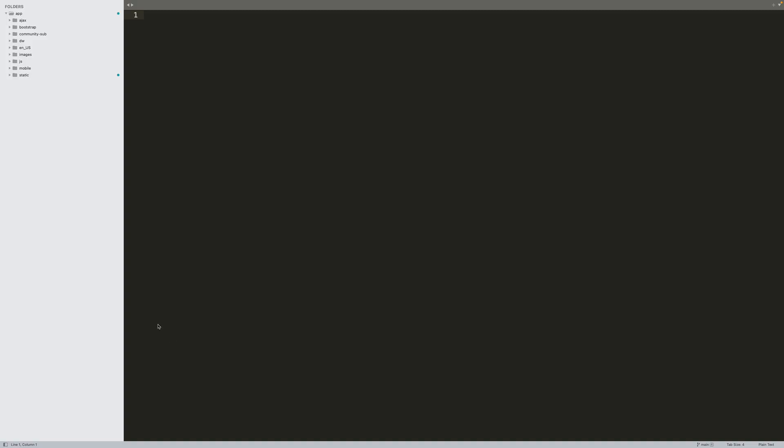Next, we just need to add the SDK beacon script to each web page. Open the repo and copy the URL at the bottom of the readme.